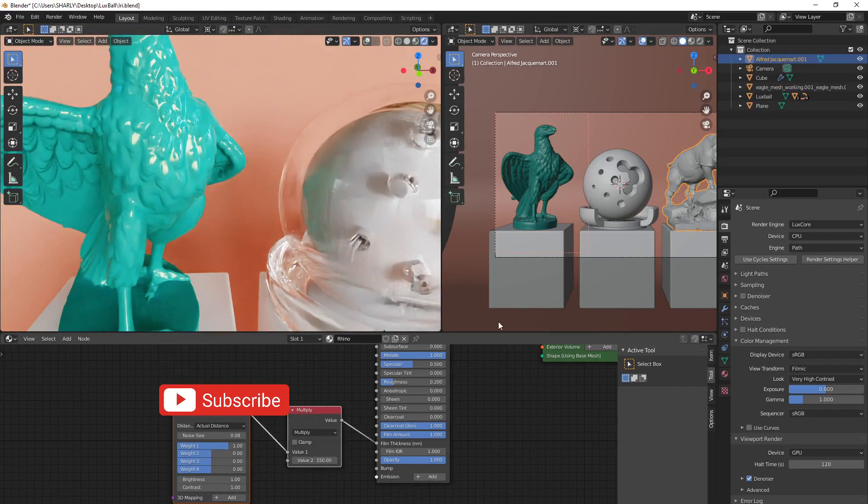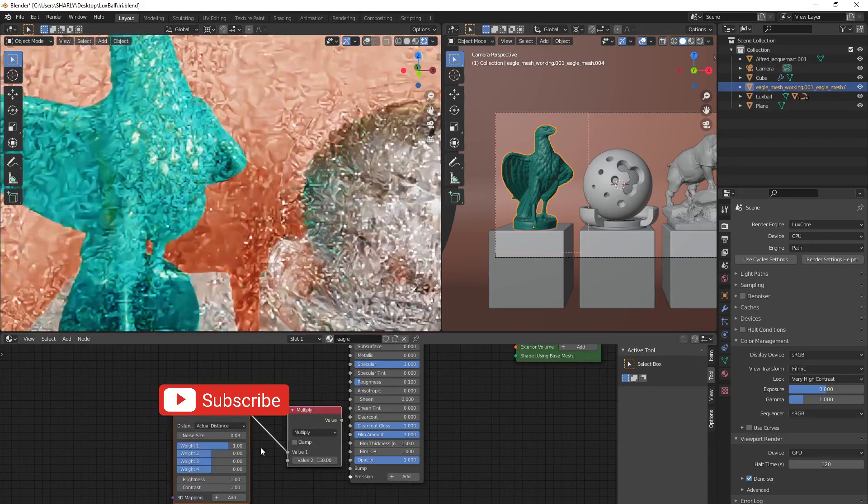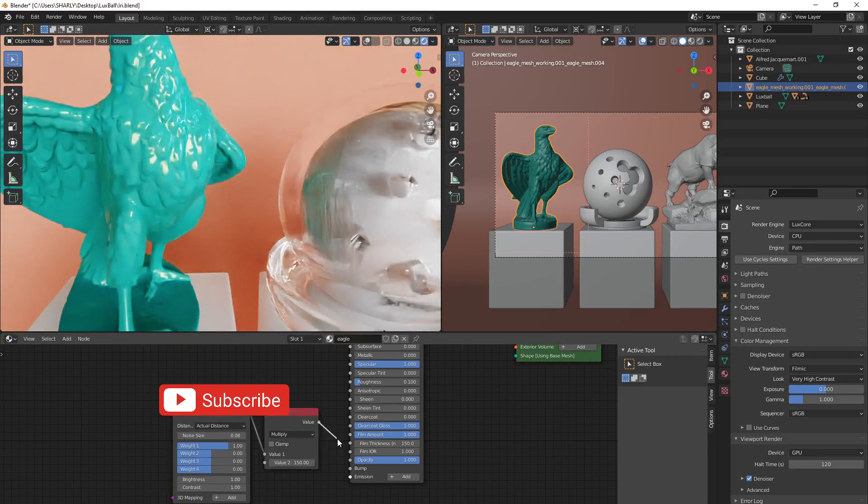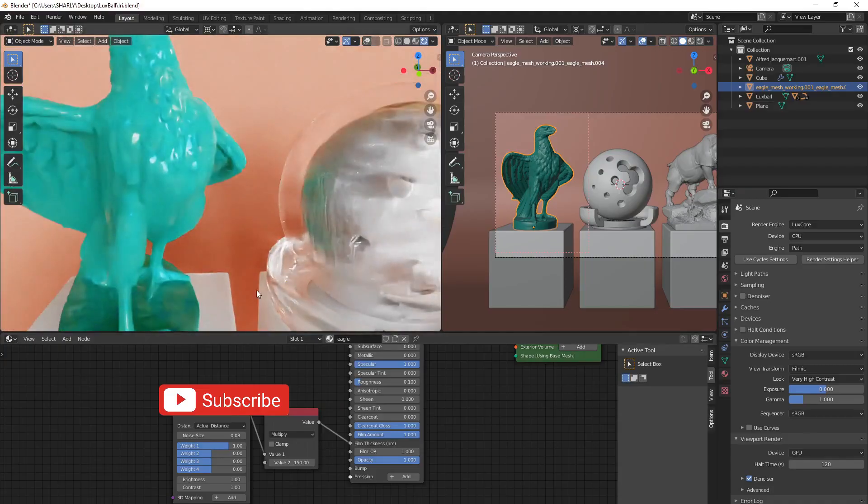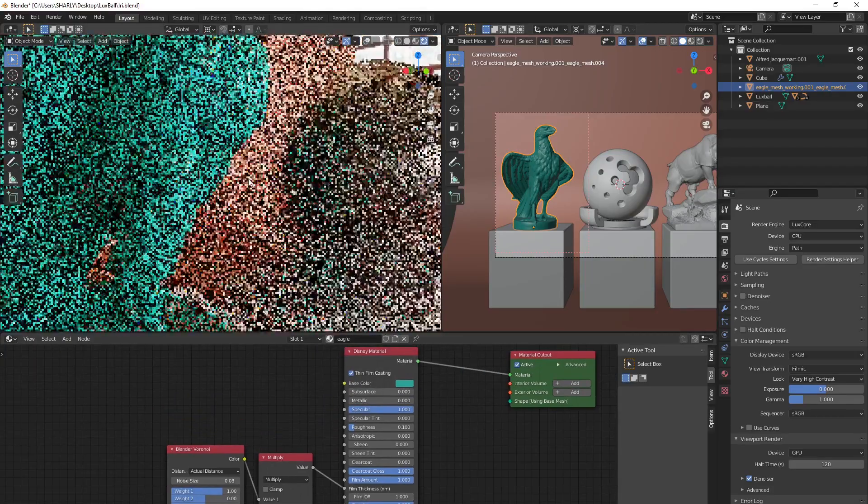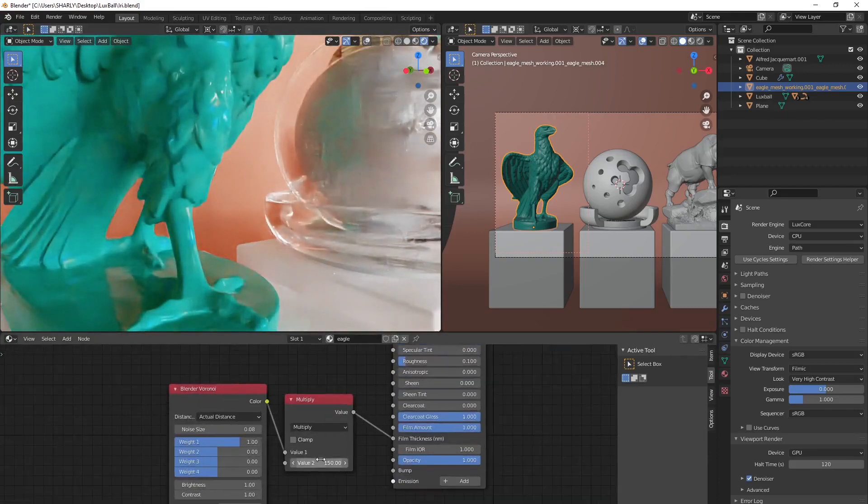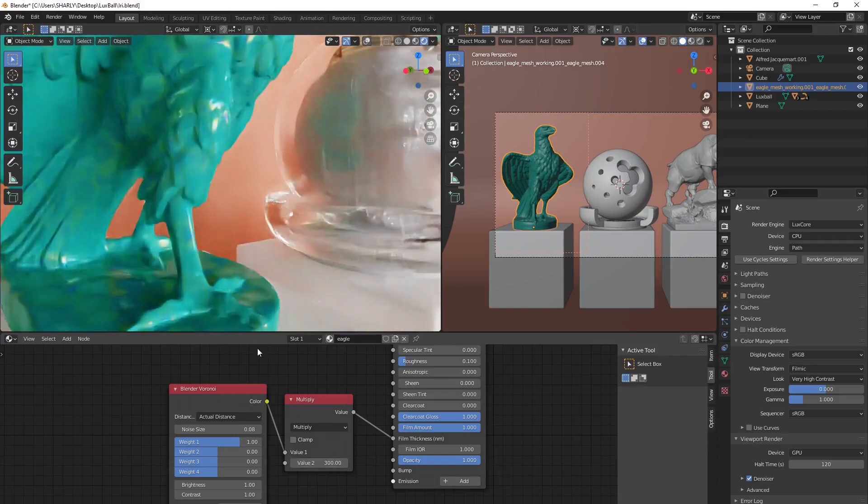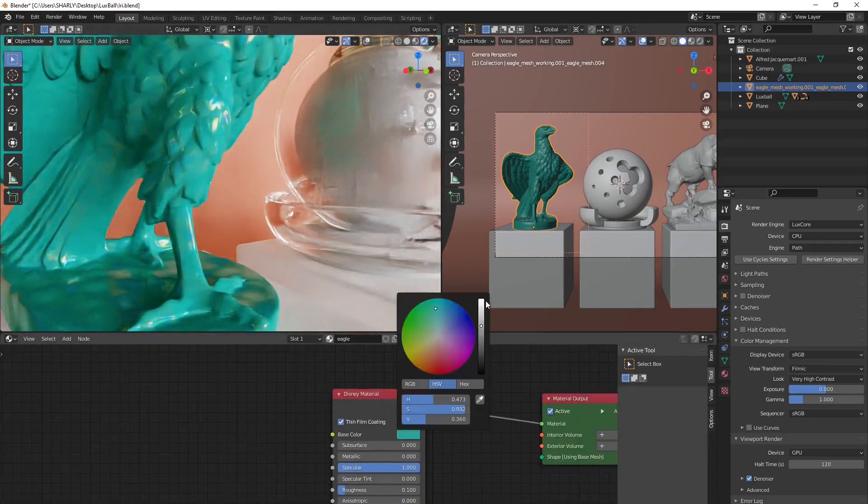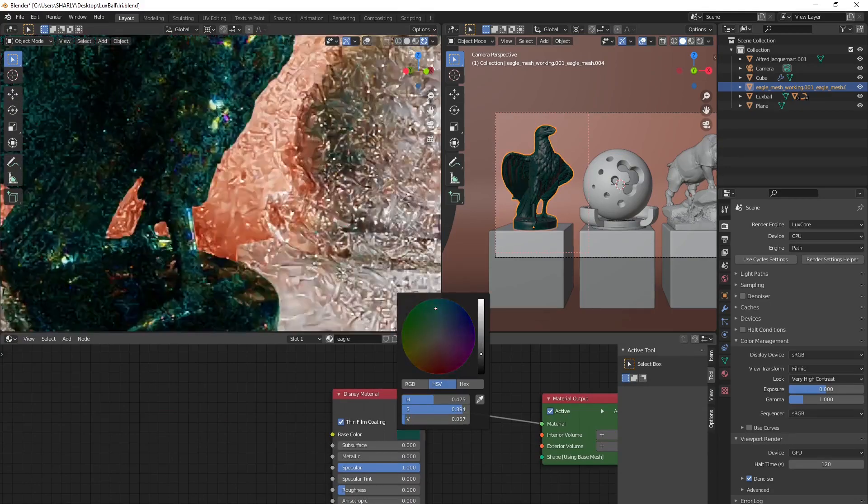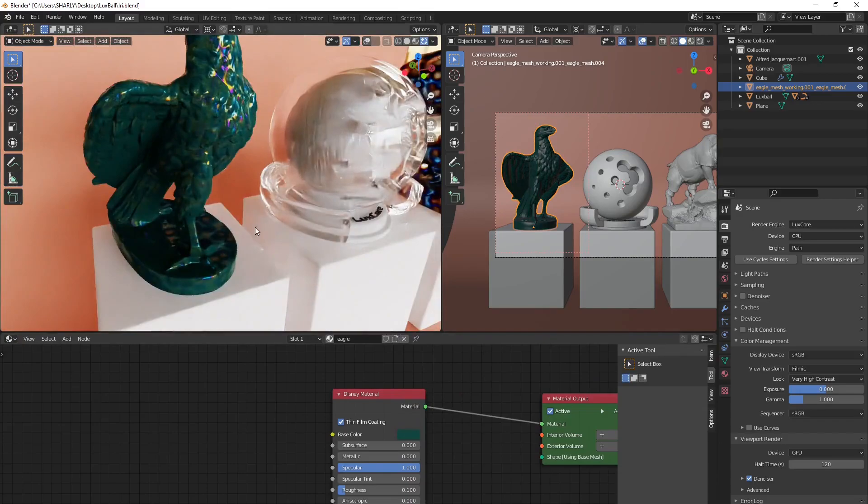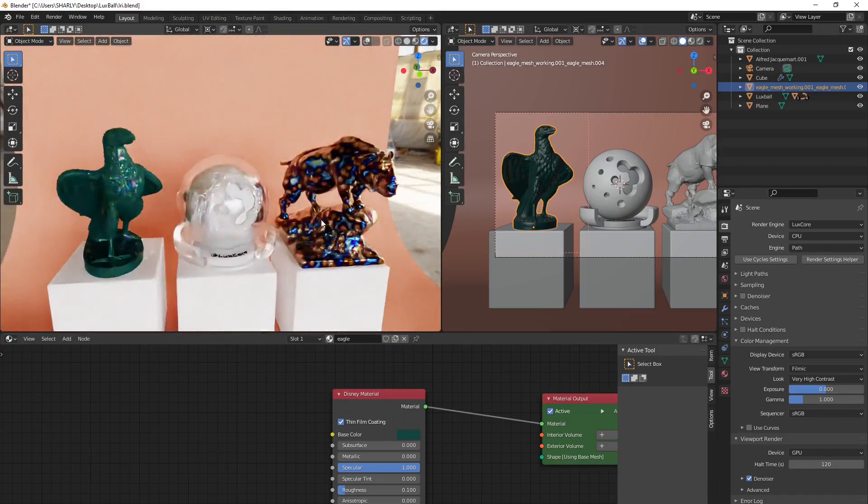You can also use the texture trick we used before. Just copy, come over here, paste, and you can use it on this material. Here it will be a bit hard to see the effect on the model because of the fact that there is a color. But we can make it darker so you can see how the effect is applied to the model. So exactly the same way as you do it on the metallic one.